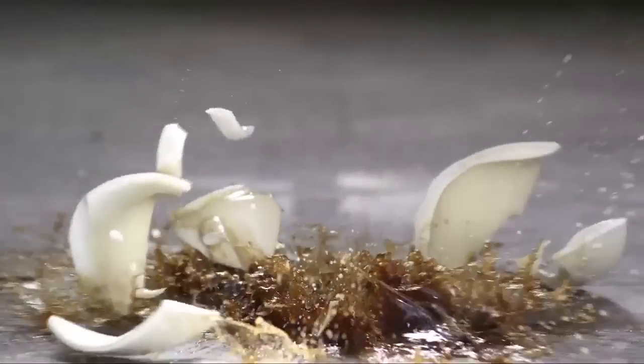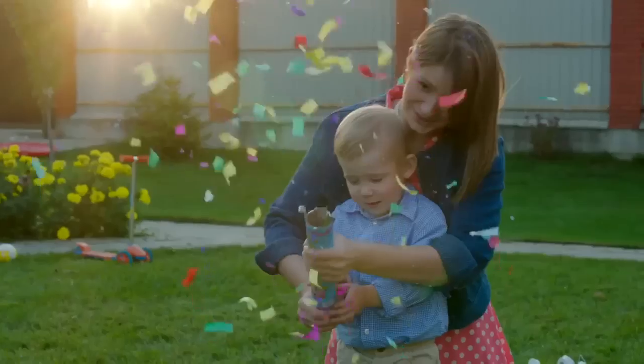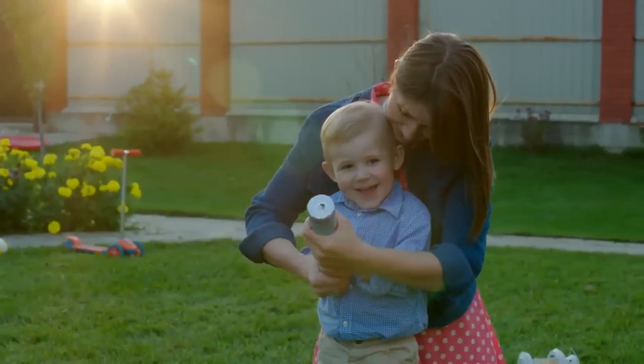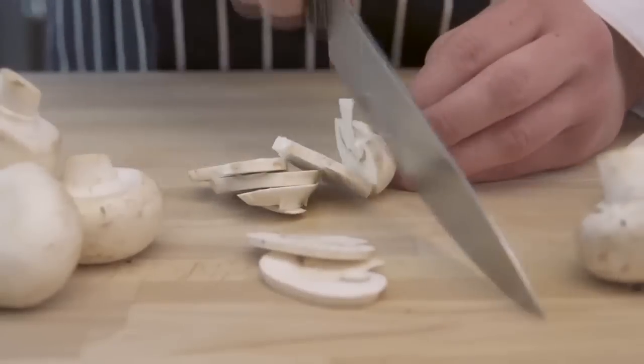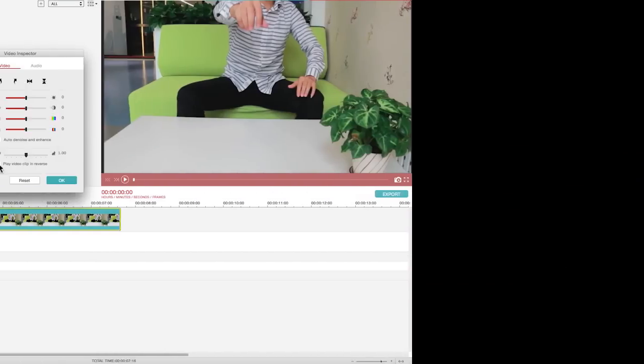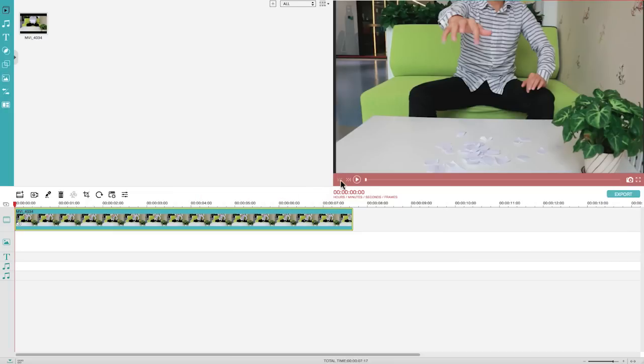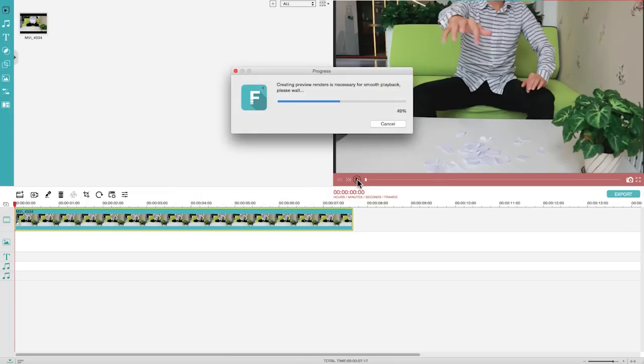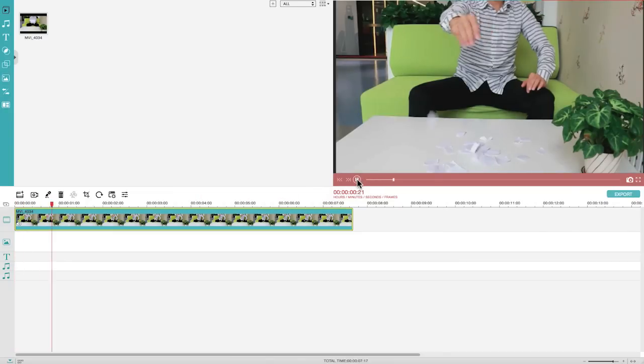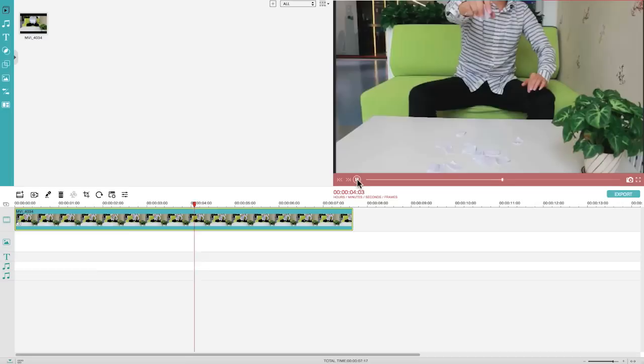First new feature is the video reverse effect. Video reverse, also known as video rewind, is a video editing technique used to make a video backwards. By utilizing this effect we can create videos that are funny and look like a magic trick.